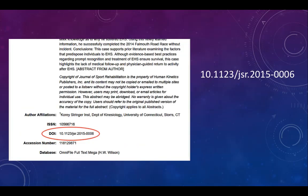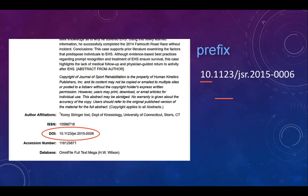Each DOI is alphanumeric and begins with a prefix. Every prefix starts with the number 10. The rest of the prefix identifies the registration agency that assigned the DOI.